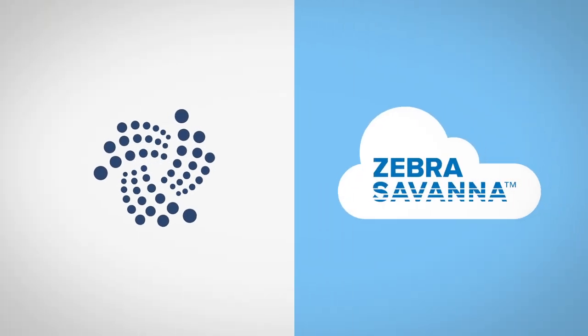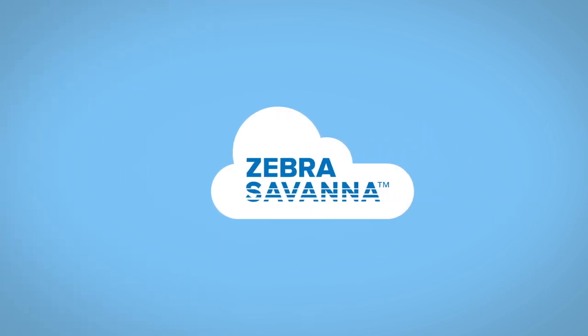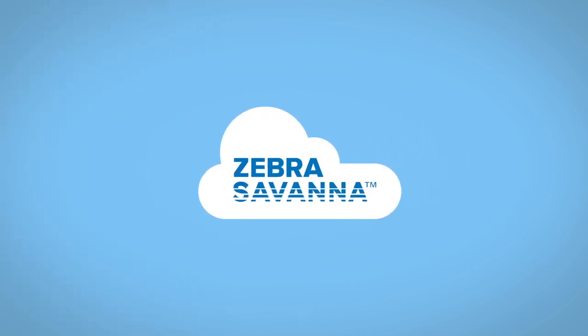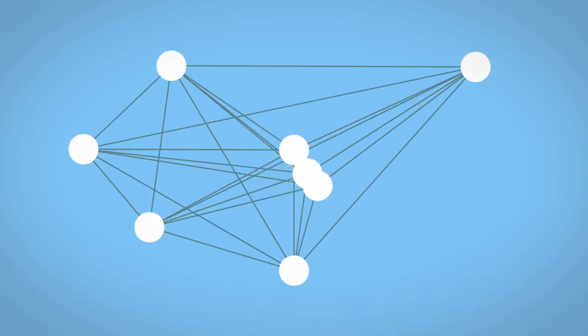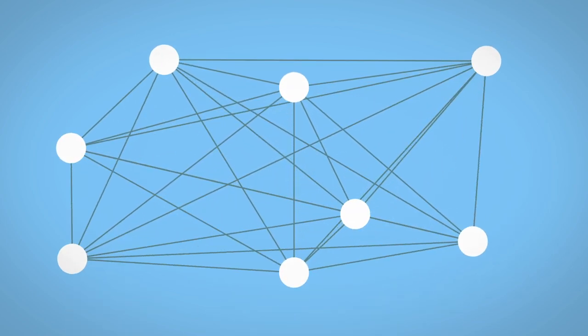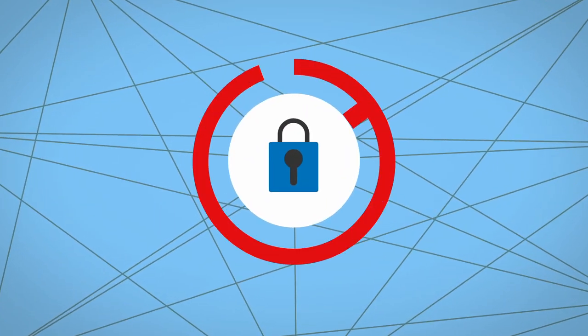IOTA works in tandem with Zebra Savannah's cloud data platform. Through Zebra Savannah, an app can send a scan or RFID event directly to the IOTA Tangle by a single API call where it's securely held and tamper-proof.